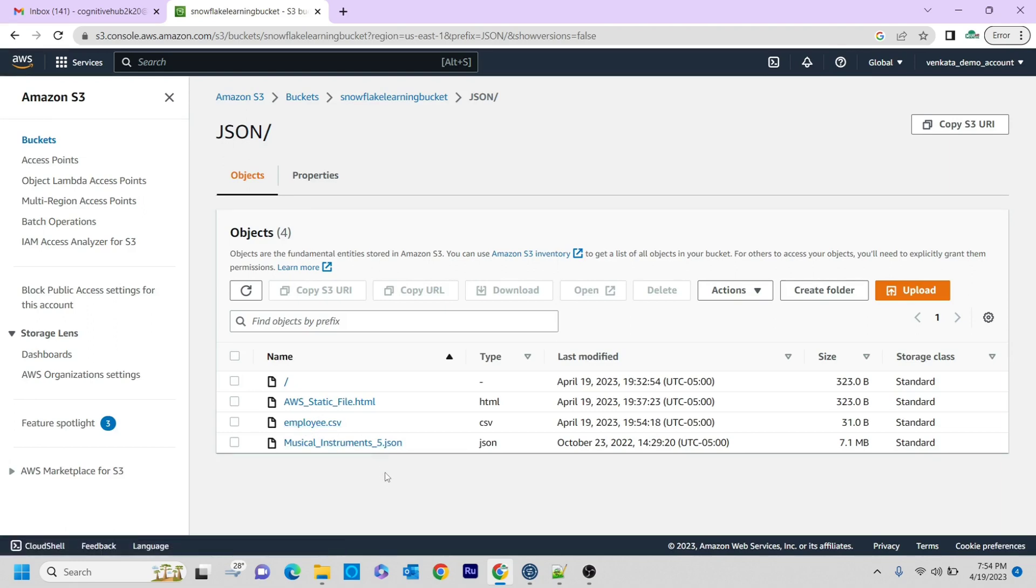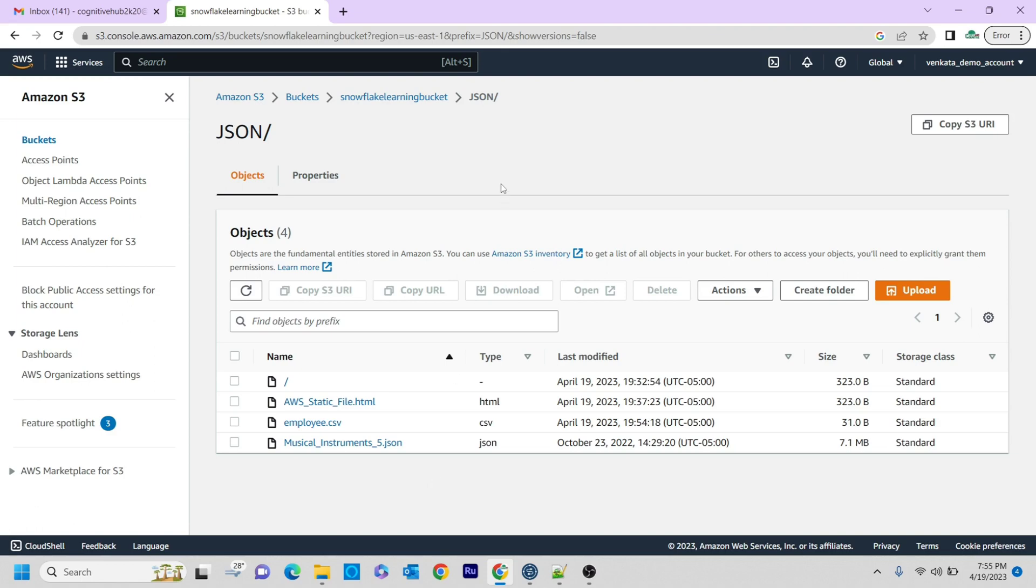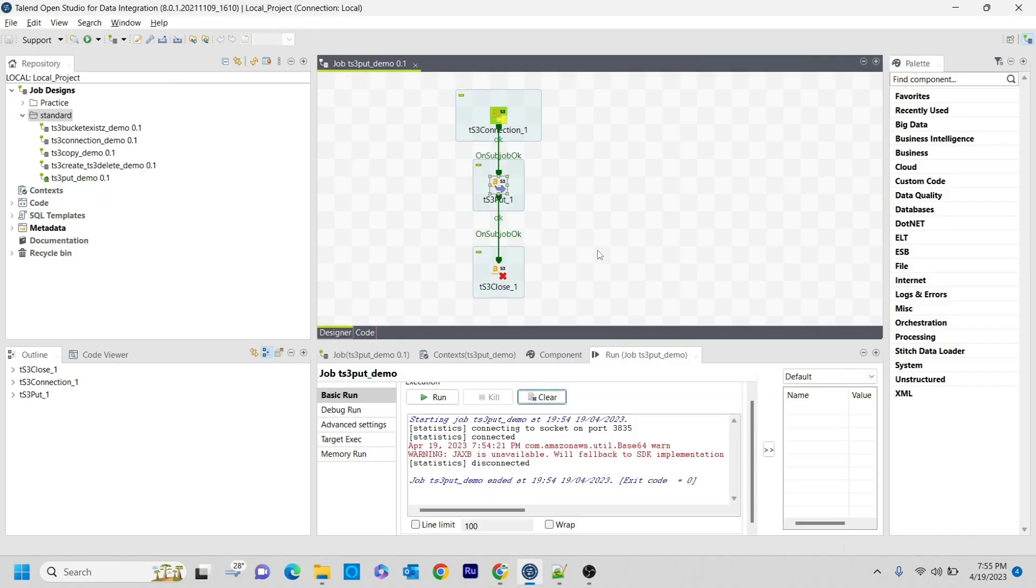So this is how you can send files from your local system to the S3 buckets. This can be done in any way - you can do some transformations inside Talend Studio and then at the end of the job you can transfer that to some other path or something in the AWS S3 buckets.